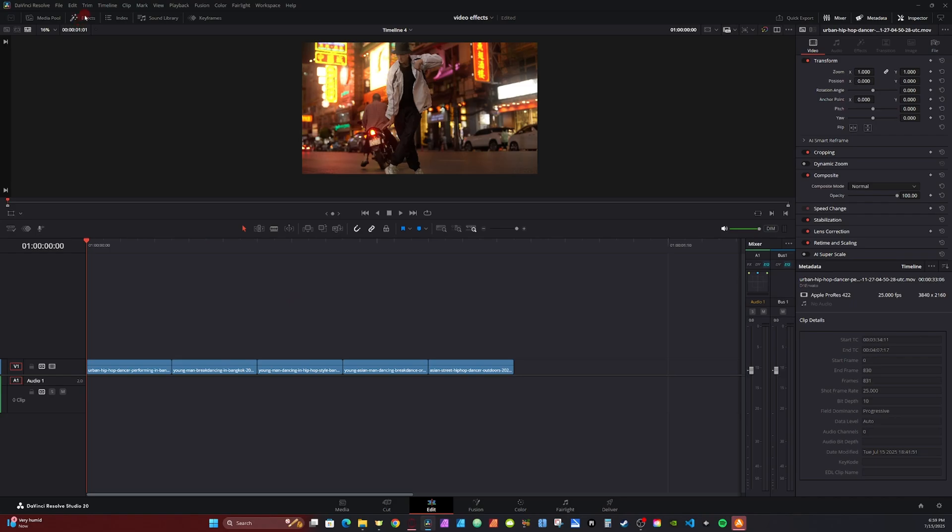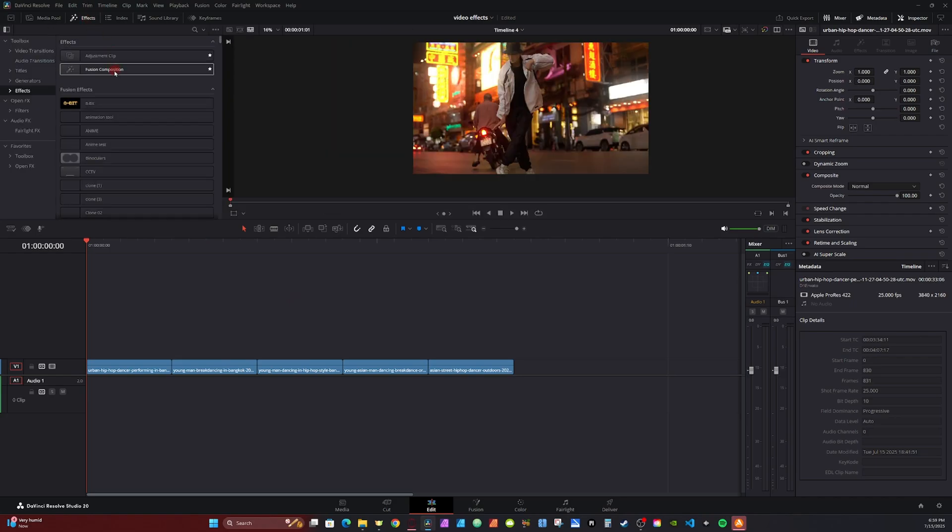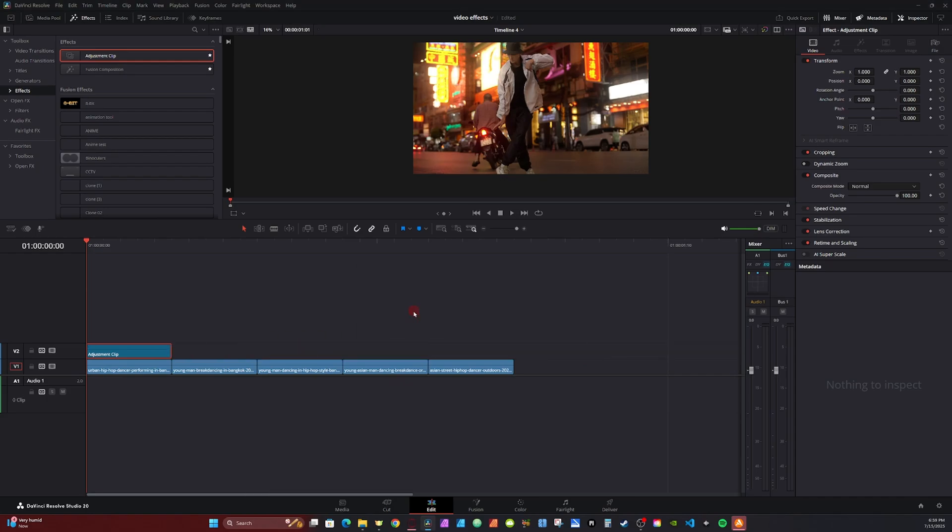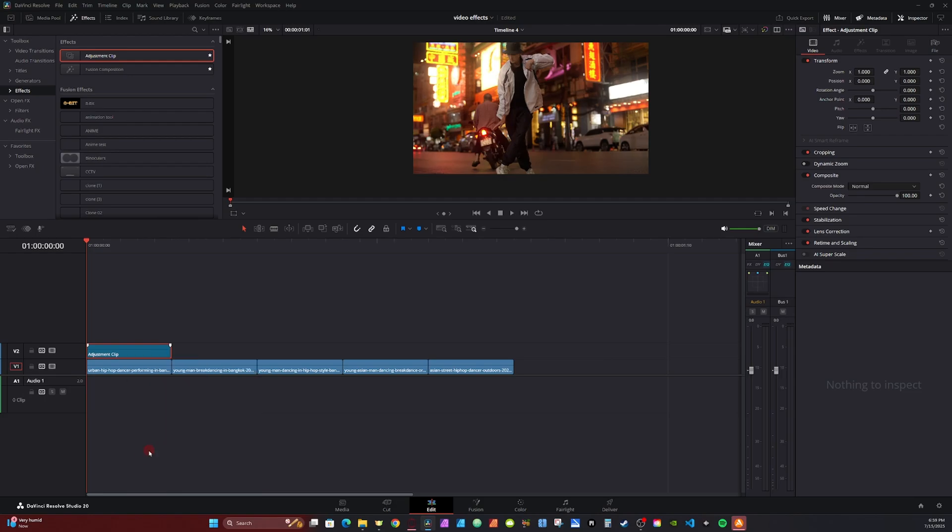I'm going to start by going to my effects panel, grab my adjustment clip. I have my clip set to five frames each, so I'm going to click my adjustment clip, hit Control D or Command D, and I'm going to type in five on the frames. I'm going to right-click my adjustment clip and open in Fusion.